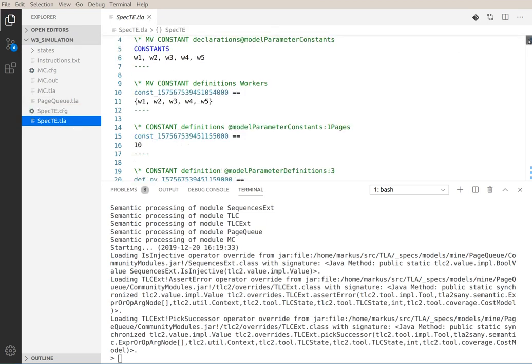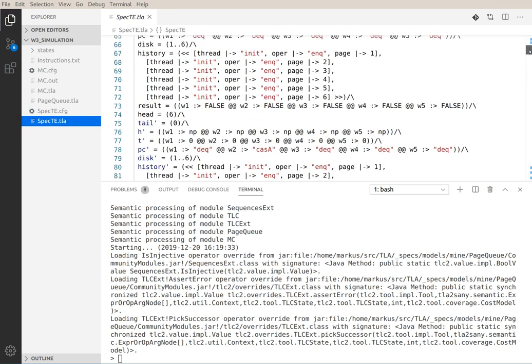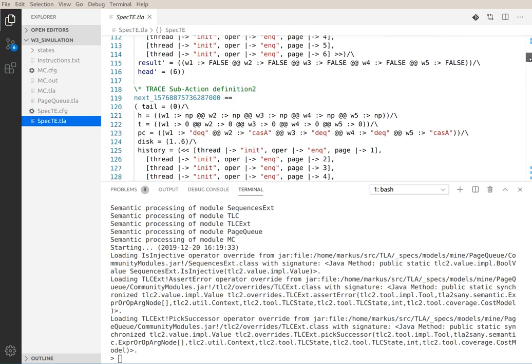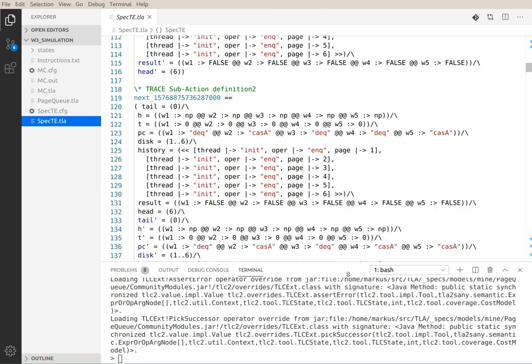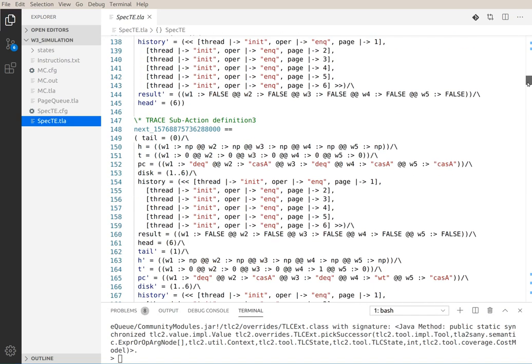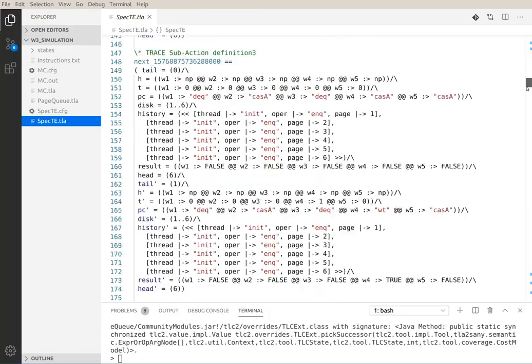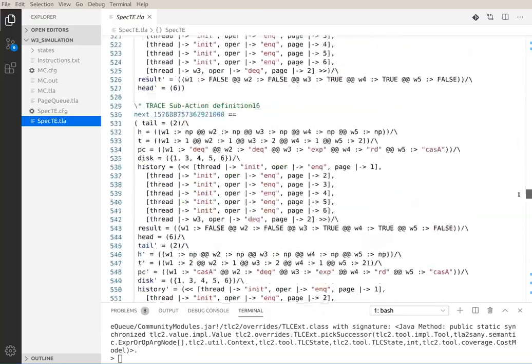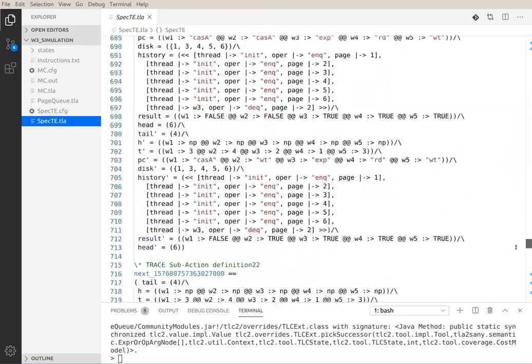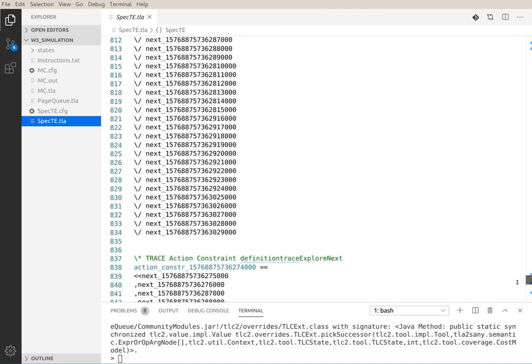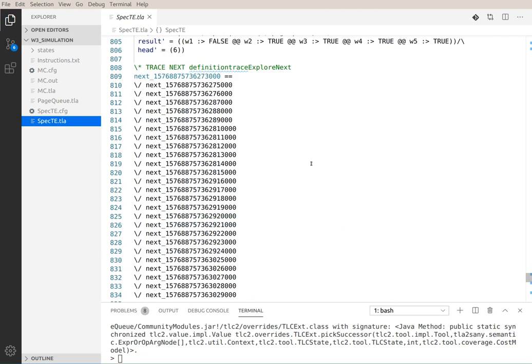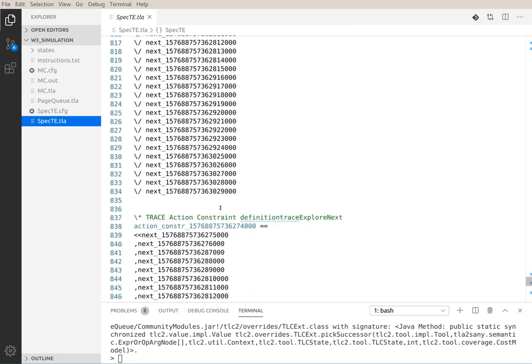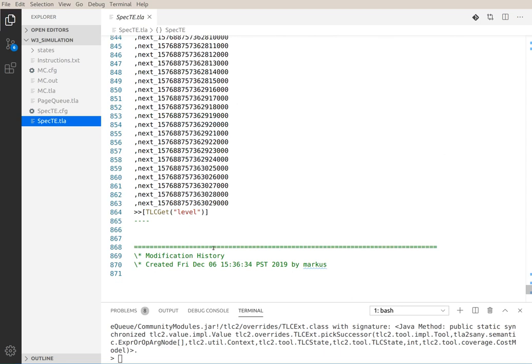They are not meant to be human readable in the sense that it's just the error trace encoded in TLA plus, encoded as a state machine. So we have an init and the next predicate, and the next predicate has a bunch of sub actions all called next underscore something.